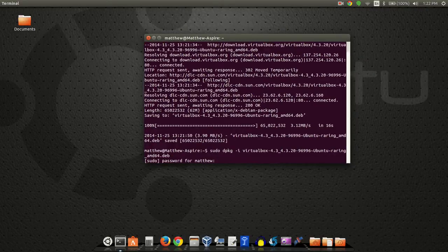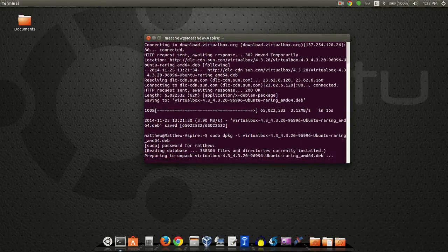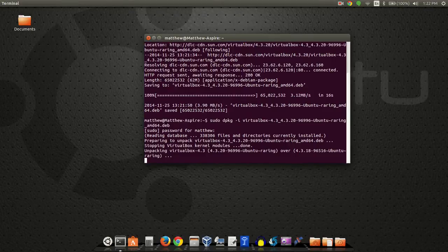I'll type in my password, and it's going to begin the process of setting it all up. You can see that it's stopping the existing VirtualBox and then it's going to install it and restart everything within VirtualBox.